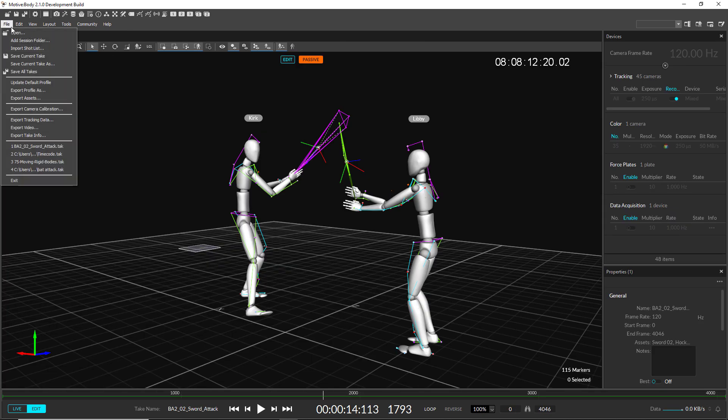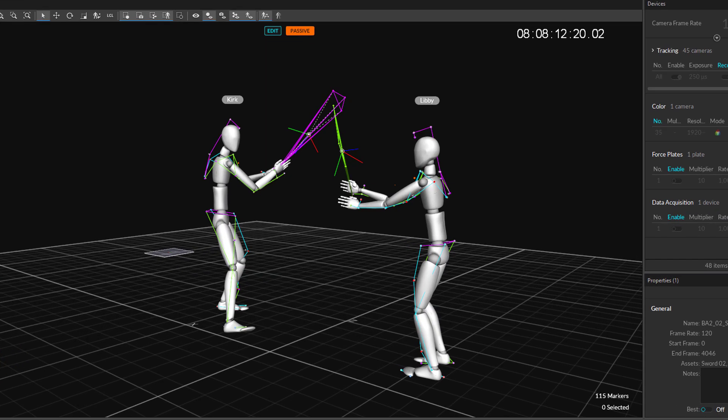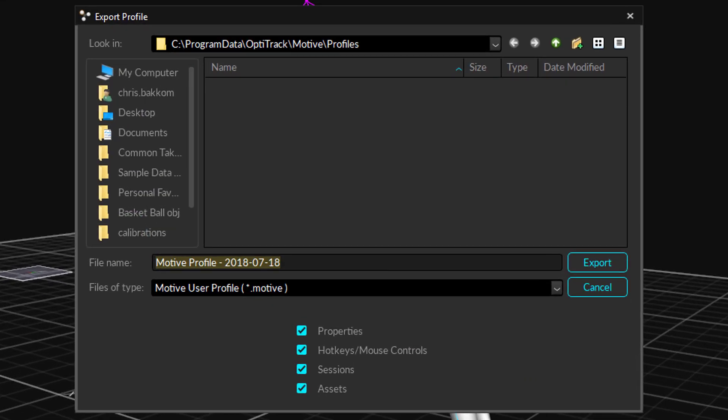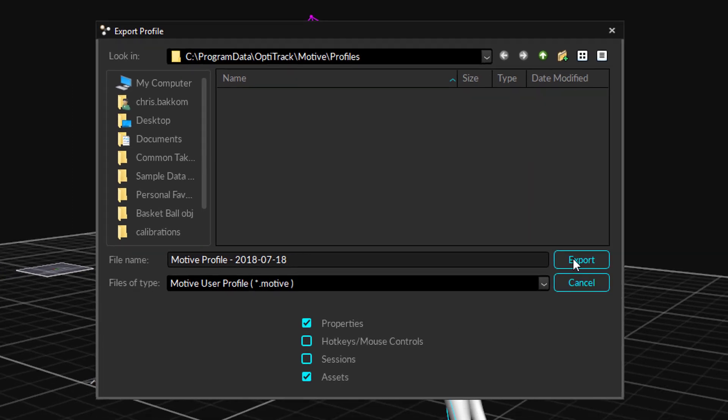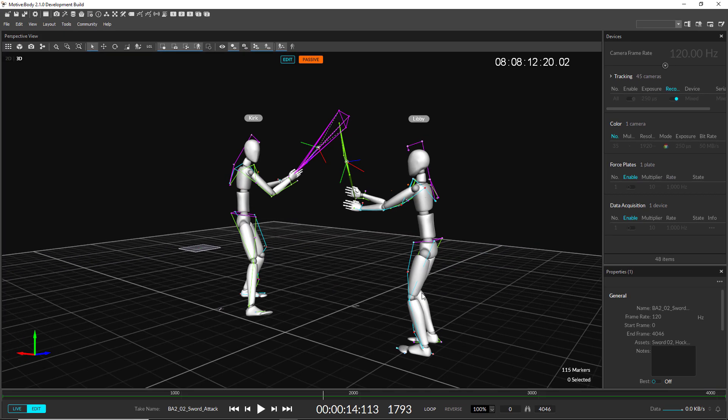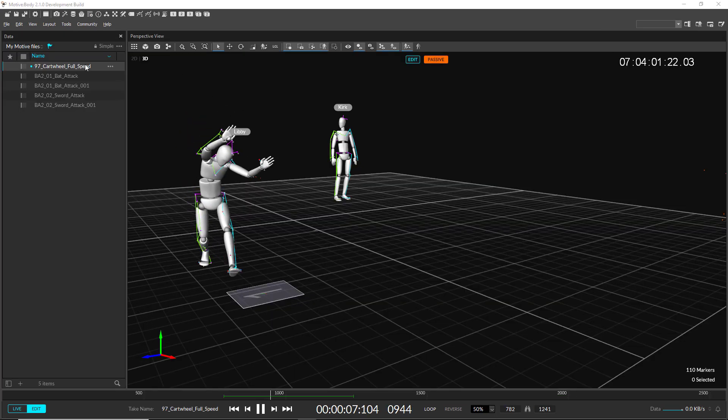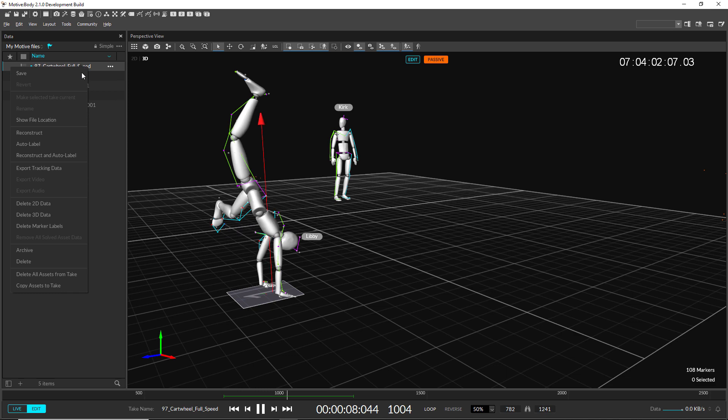Motive now saves application profiles as a .motive file instead of a .xml file. Users can now choose to save just a subsection of the application settings into the Motive file for easier management of the software configurations.